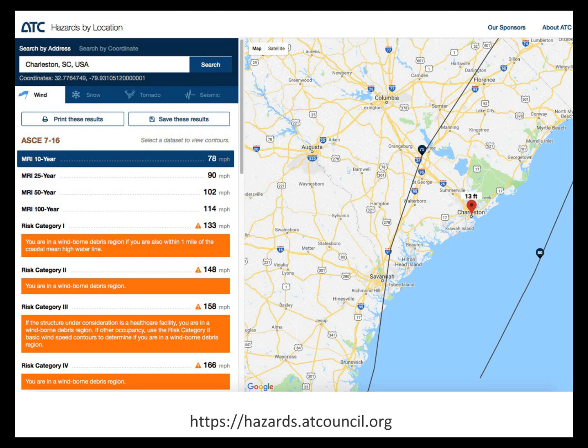I'd like to point out this tool for engineers to use as a free resource — the ATC Hazards by Location website. Ironically today is the first day this new version went live, and also the last day the old version was going to be available. You can go in and calculate wind loads; I've punched in a generic city — Charleston, South Carolina — but you can also use a specific address or latitude-longitude. You can see it's based on 7-16, but scrolling down it will also provide wind speeds based on 7-10 as well as 7-05. It's a great free resource for calculating wind loads.